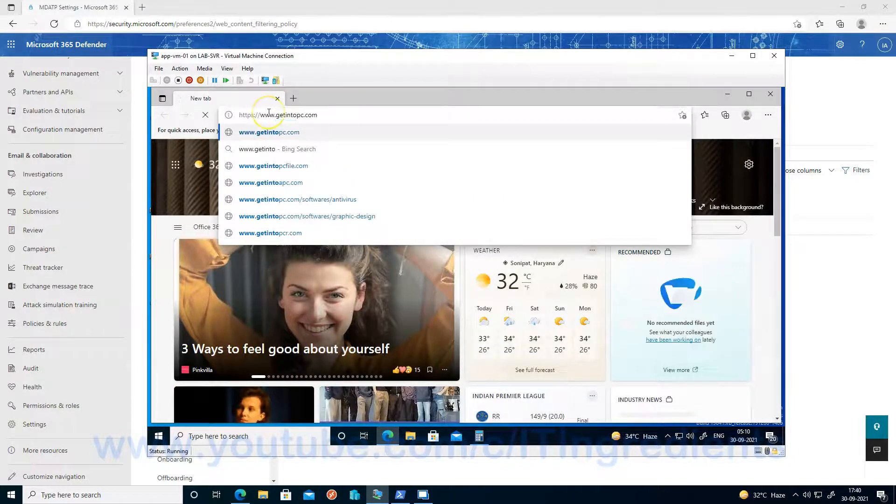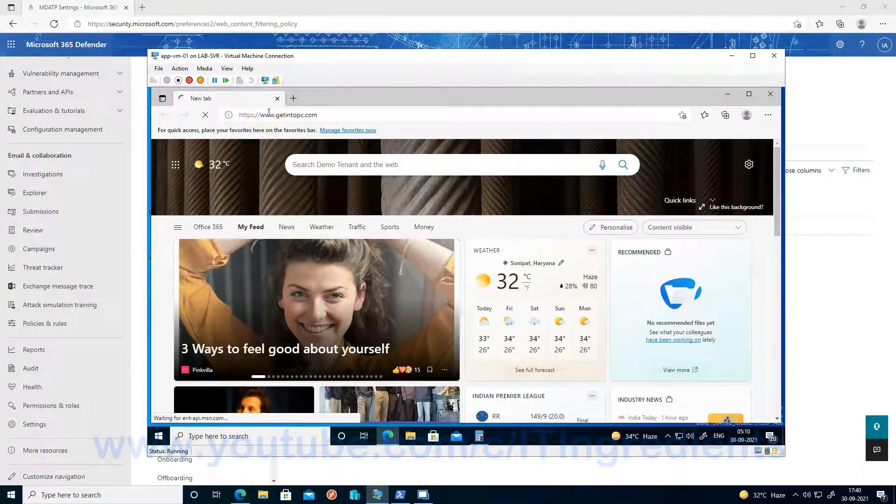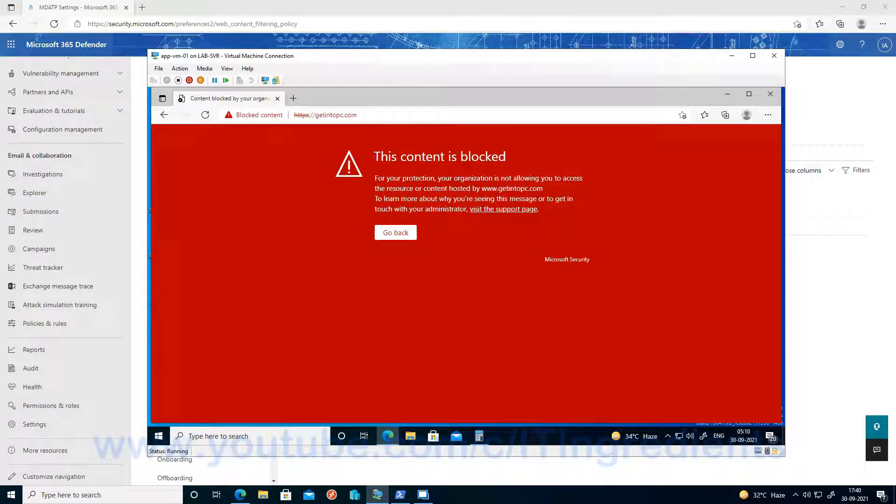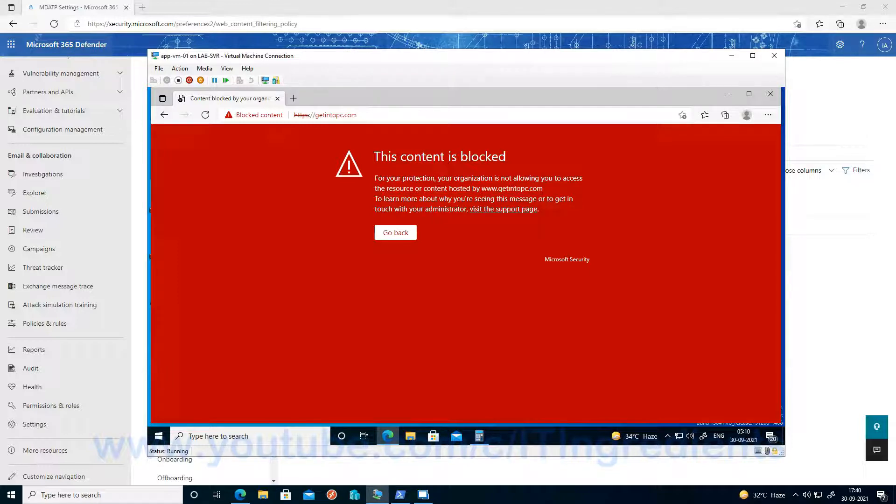One thing we can do is test illegal software. As you can see, Get Into PC is a website where you can get a lot of software and illegal software. And we are not able to access that website now.